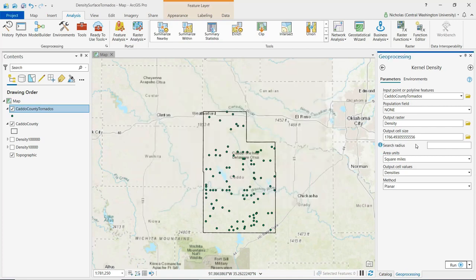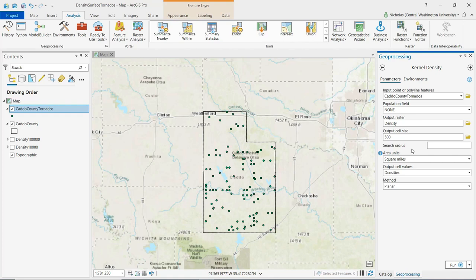We see that an output cell size value has automatically been populated. I'm going to change this to 500 feet. For search radius, this parameter establishes the distance from each point for which that point will be used to calculate the density.